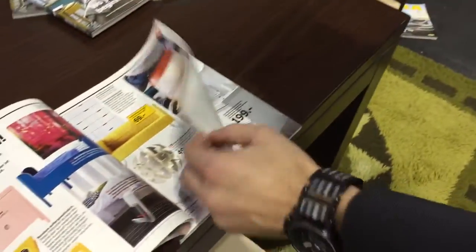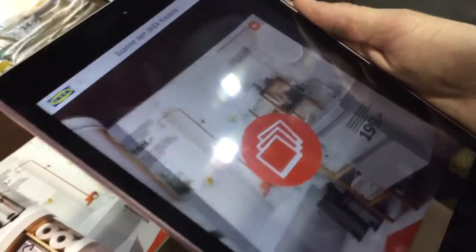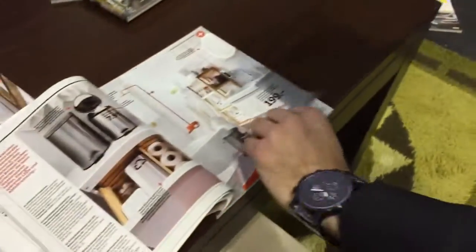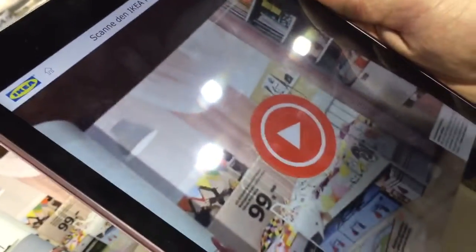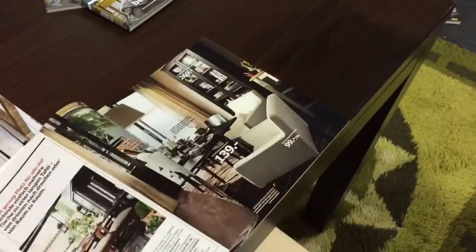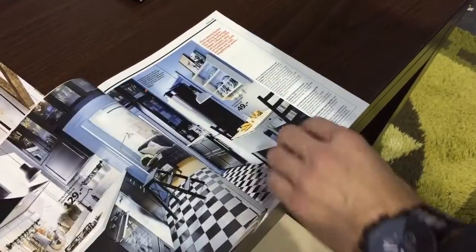There are more than 100 different pages inside the catalog, so you can have photo galleries, in-page videos, and more.